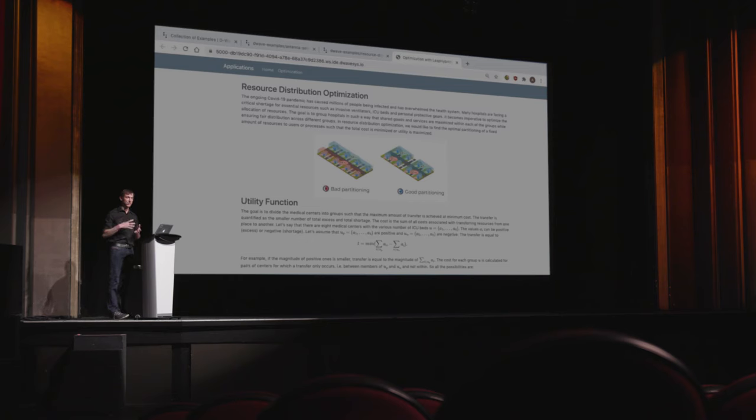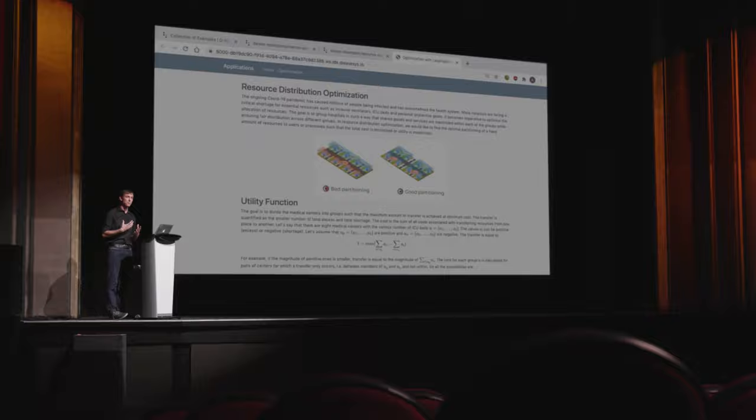The problem is this: imagine you have a collection of hospitals. These hospitals have either a shortage or a surplus of resources. I would like to take my collection of hospitals and put them into small pods in such a way that each pod has a net surplus of resources, and each pod is relatively easy to share resources amongst — think nearby hospitals.